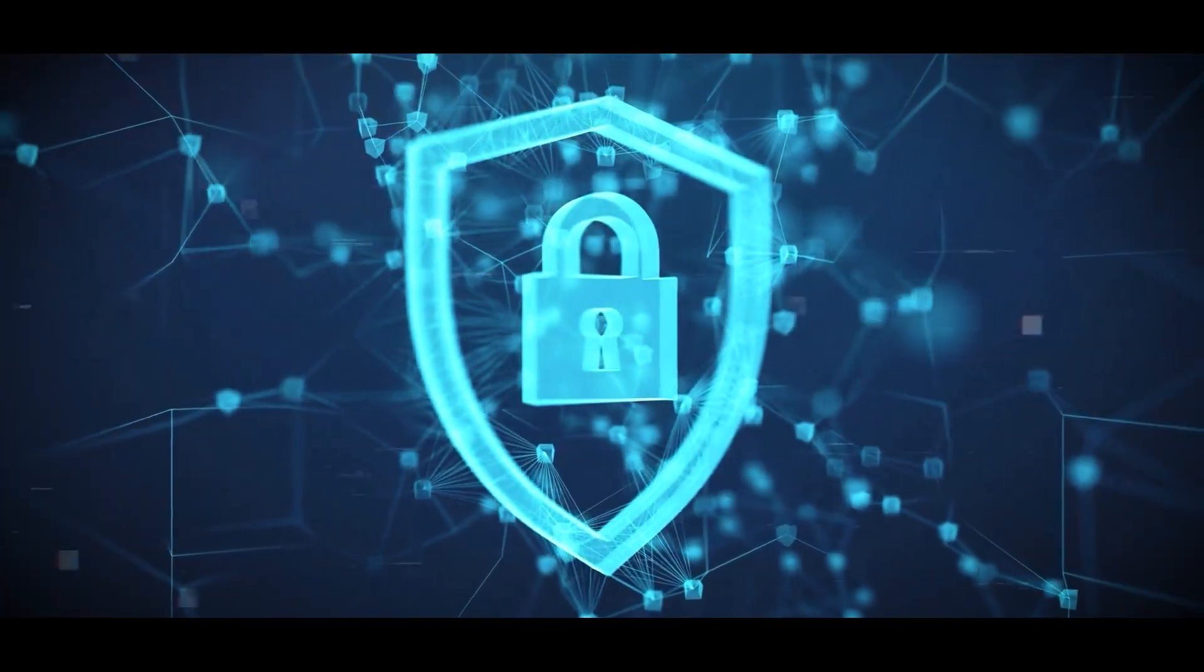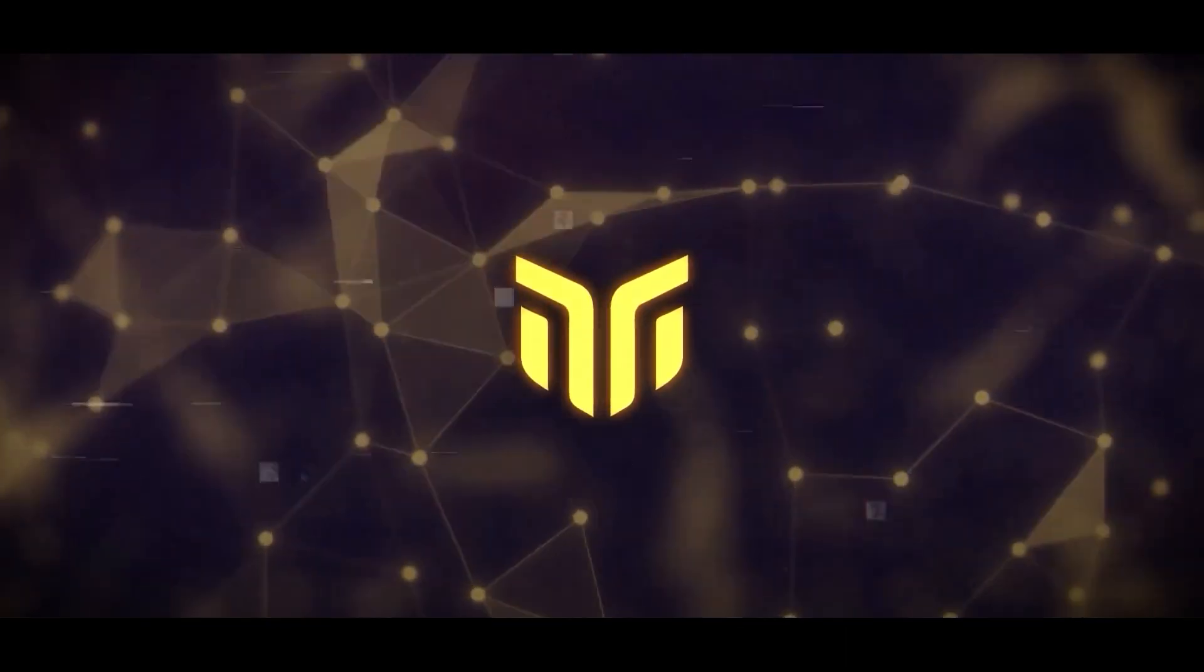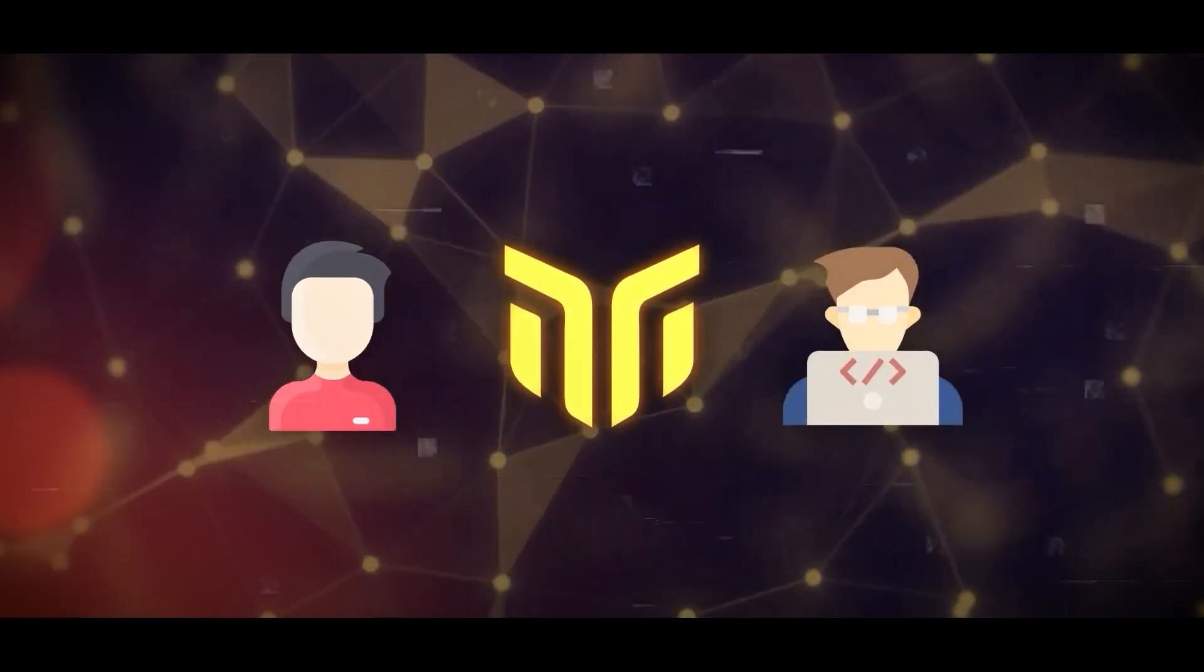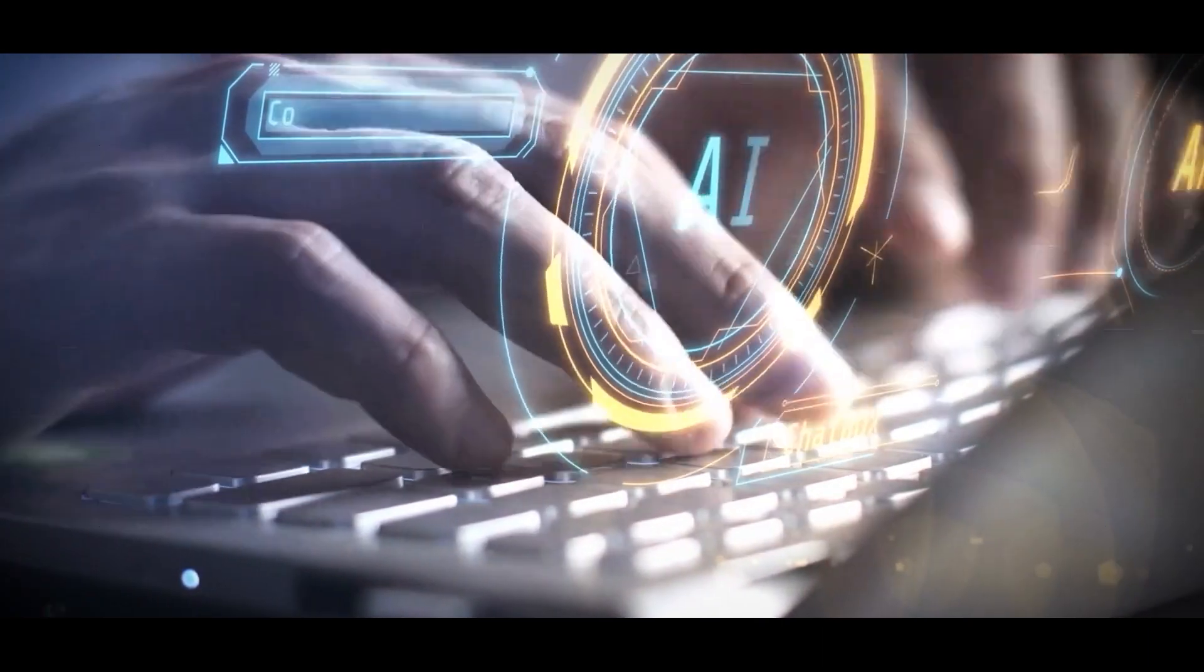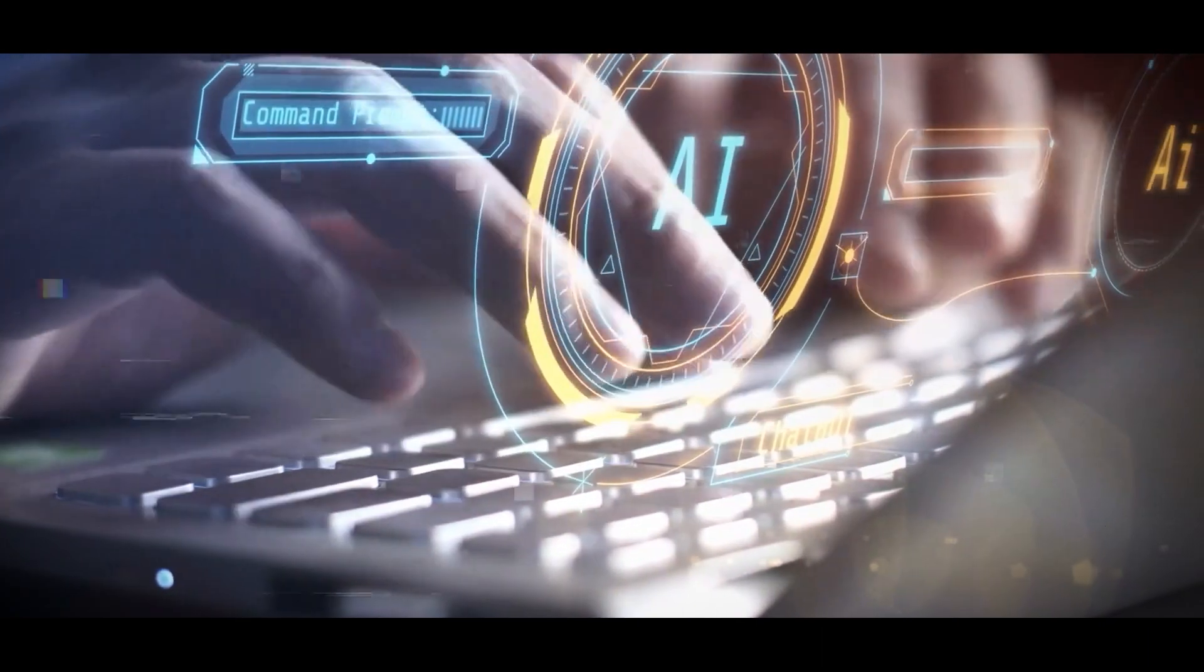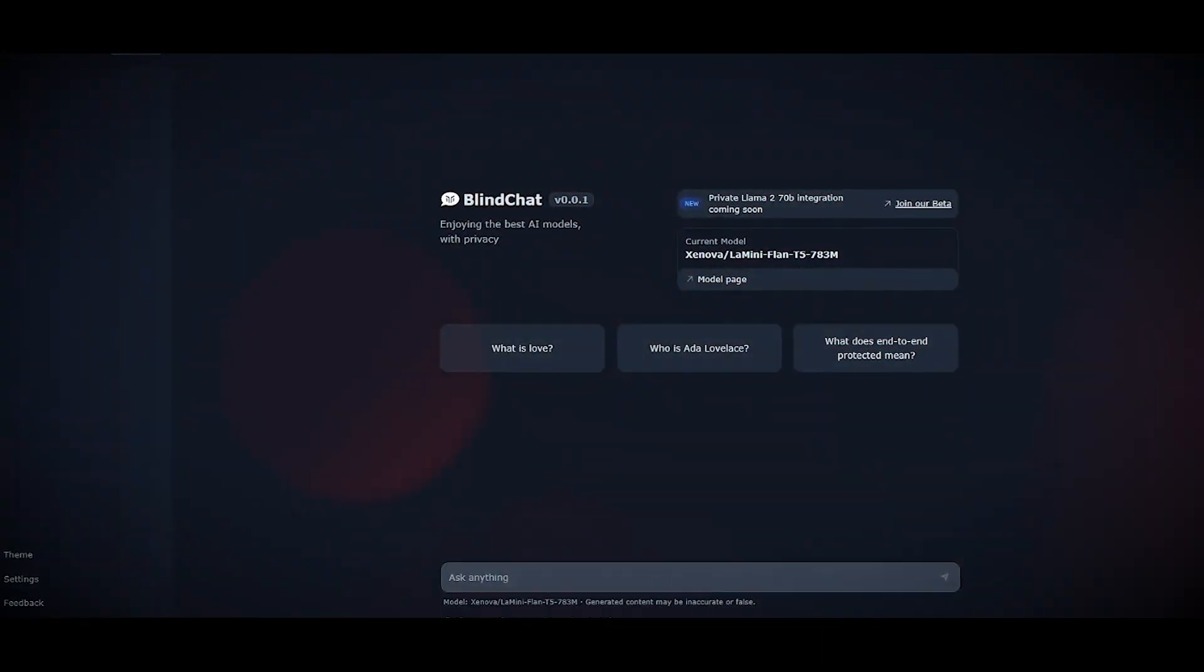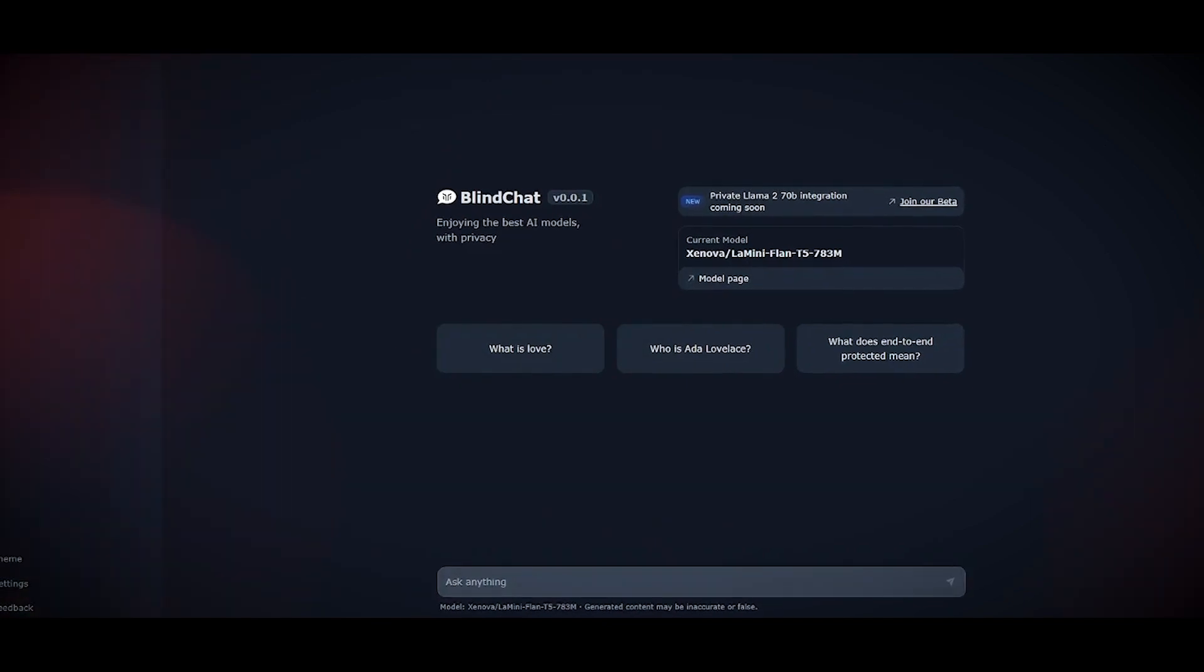By using Transformers.js and WebAssembly, BlindChat can perform local inference with Flan T5, which means that it can generate responses without relying on any external server or service. This makes BlindChat very fast and efficient, as well as very private and secure.